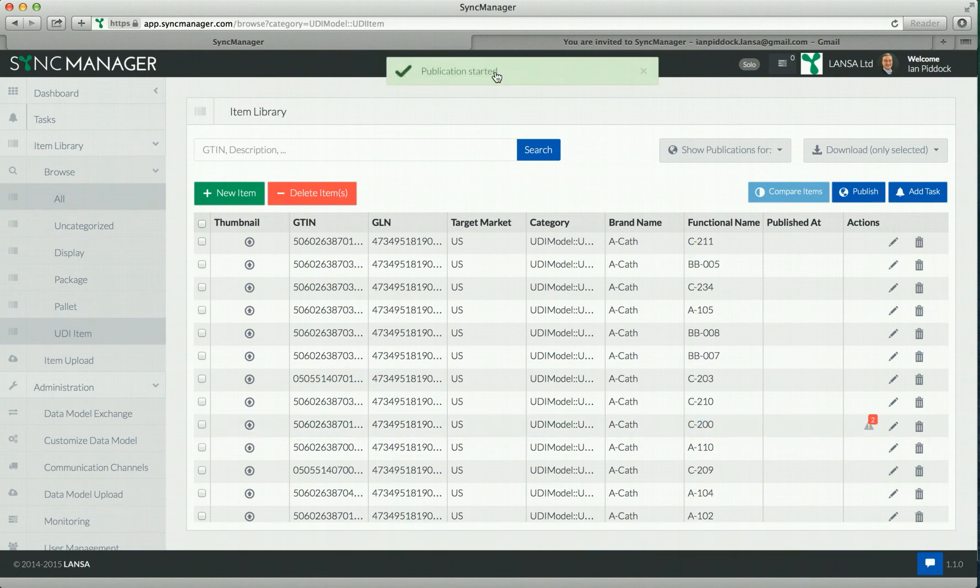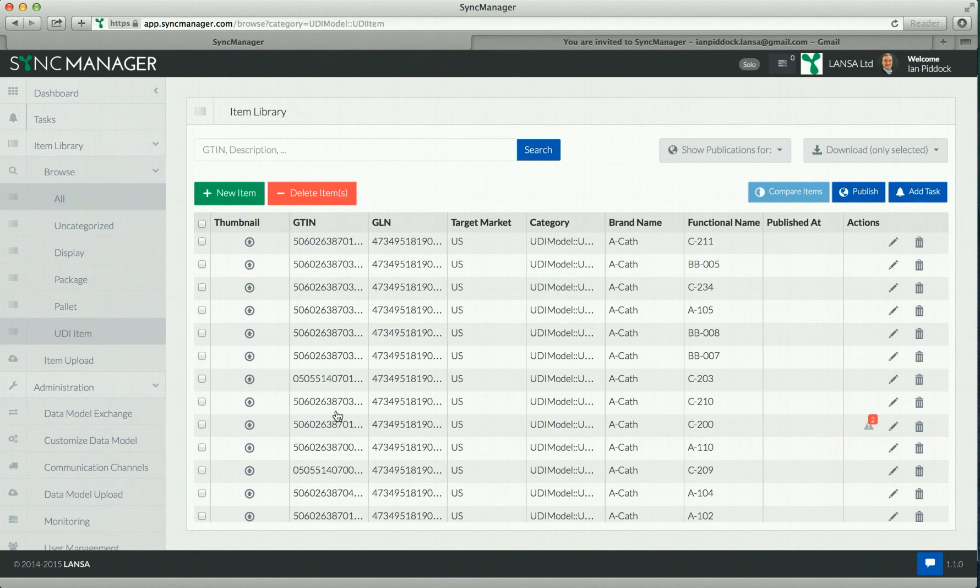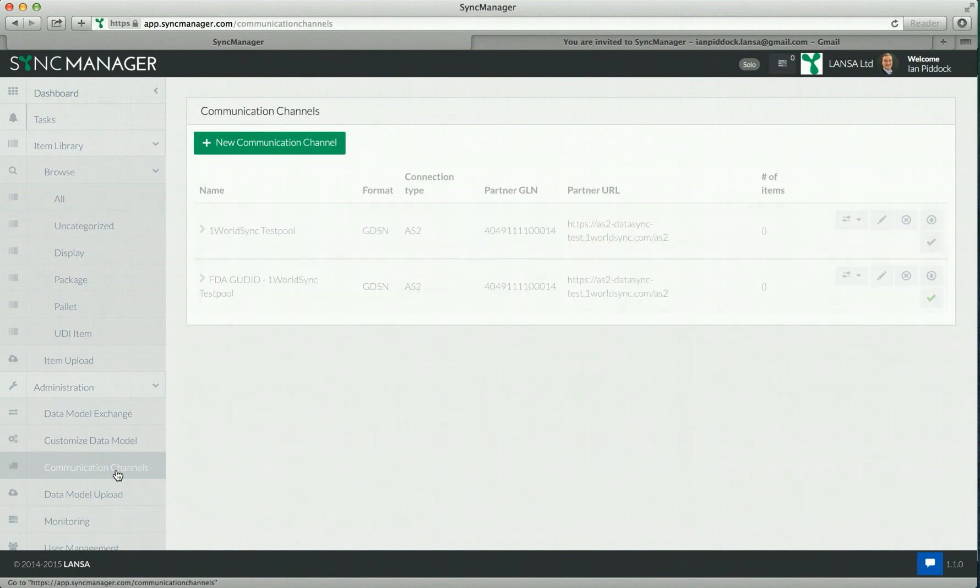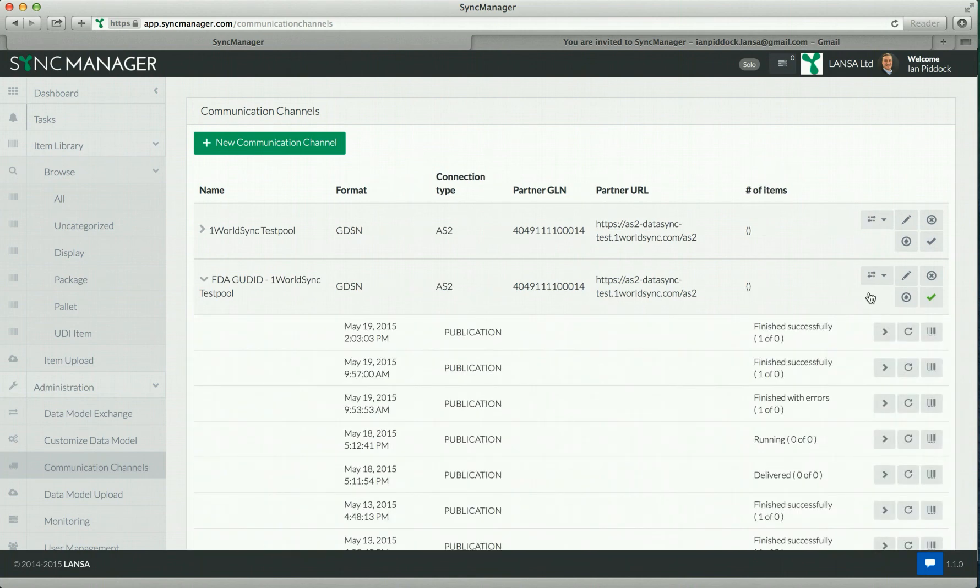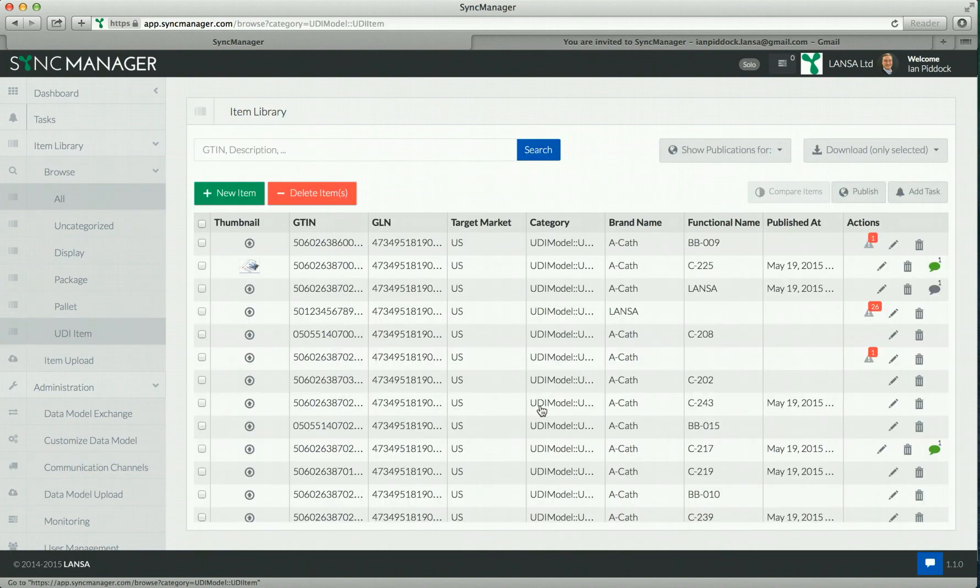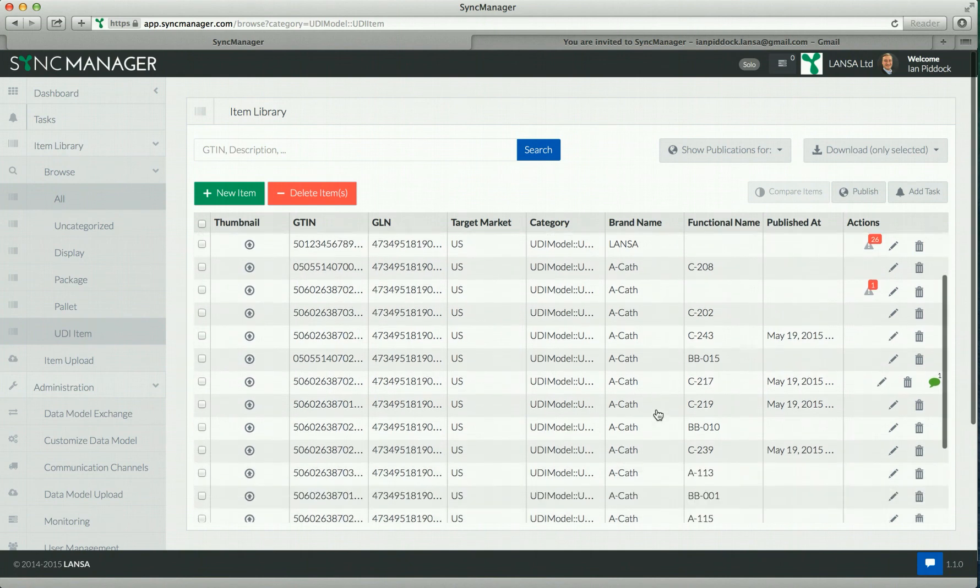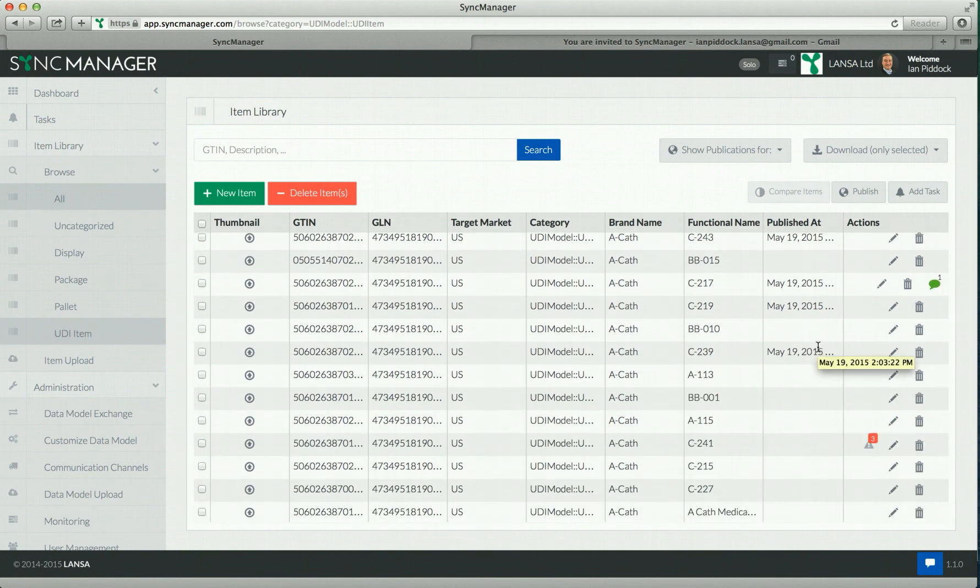We can see publication started. That now fades away. Once those GDSN messages have been formed and sent over the network, there will be a published date and time in this field. I can monitor the progress by going to communications channels and looking at my publications. If I click on show publication, we can see I've just made that publication. It's now finished successfully, which means I can go back to my UDI item, and this was the item we were referring to, which is now showing that publication.